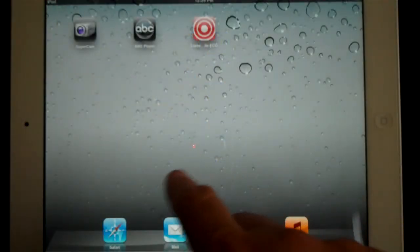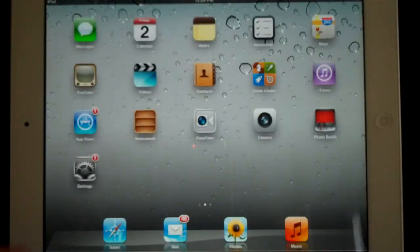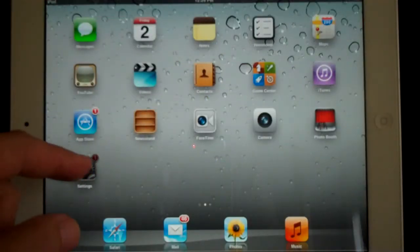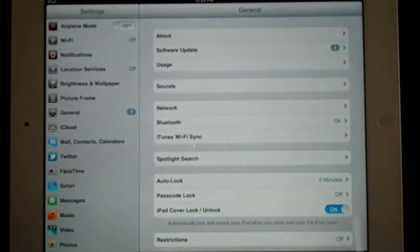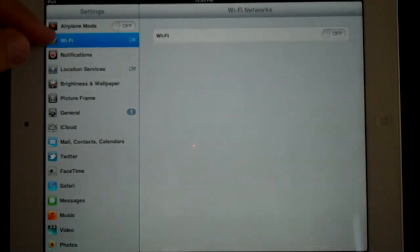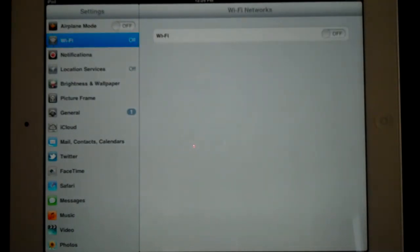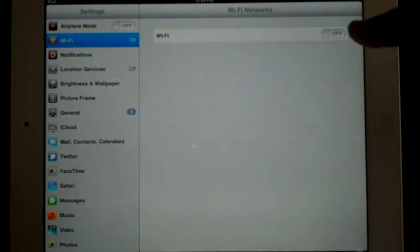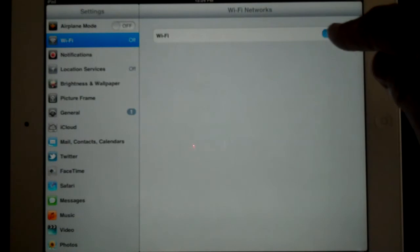With the iPad 2, you want to go to the Settings app and click on it. And then you want to look here on the left and select Wi-Fi. Make sure it's turned on.